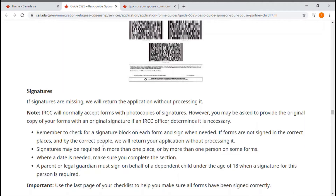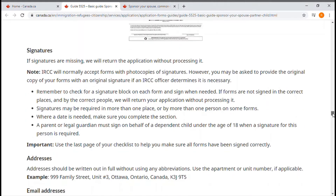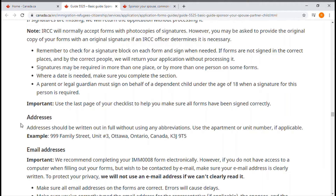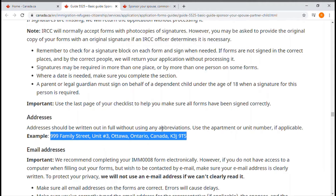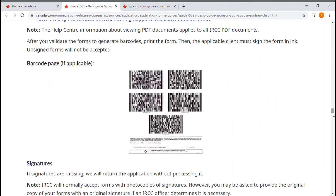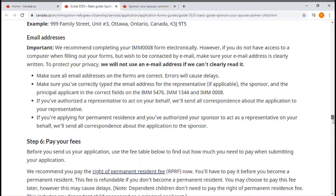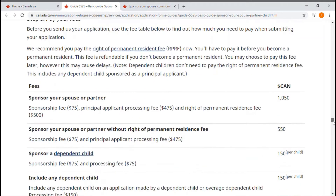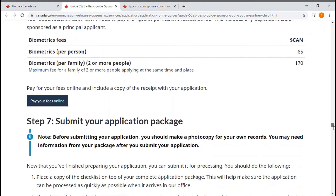For the signature, it's very important to check: you type your name on the computer, do the validation, then sign the form. For the address, you need to mention your address in full detail without any abbreviation. Your email address is very important because the government will communicate with you through it.